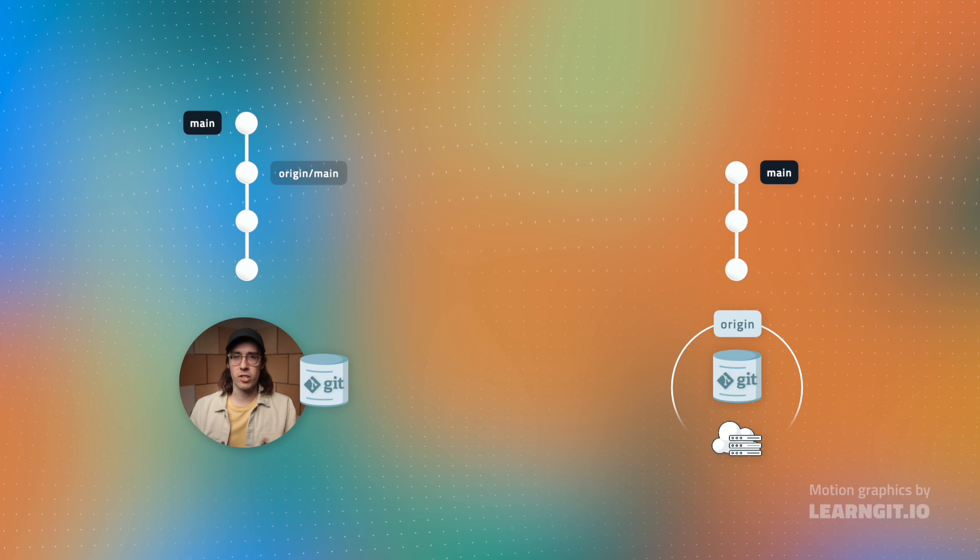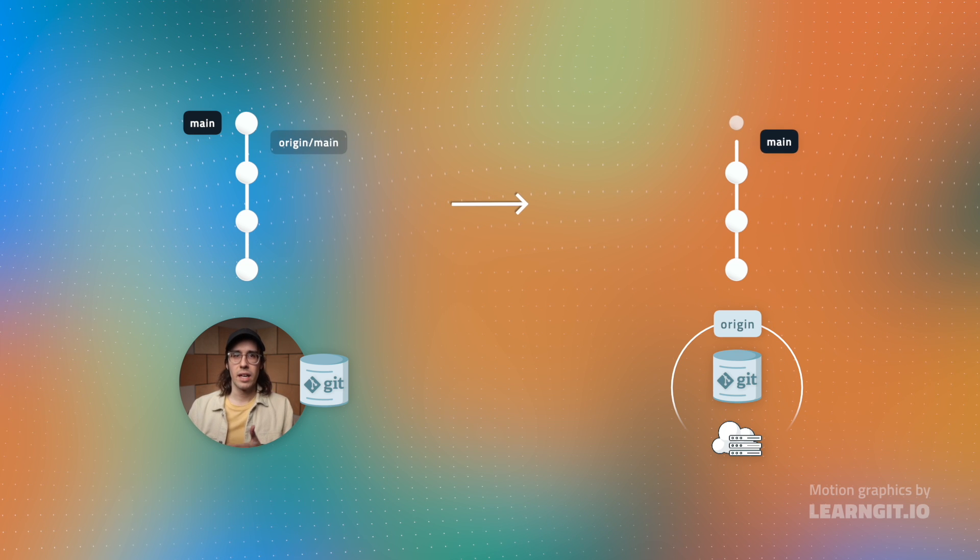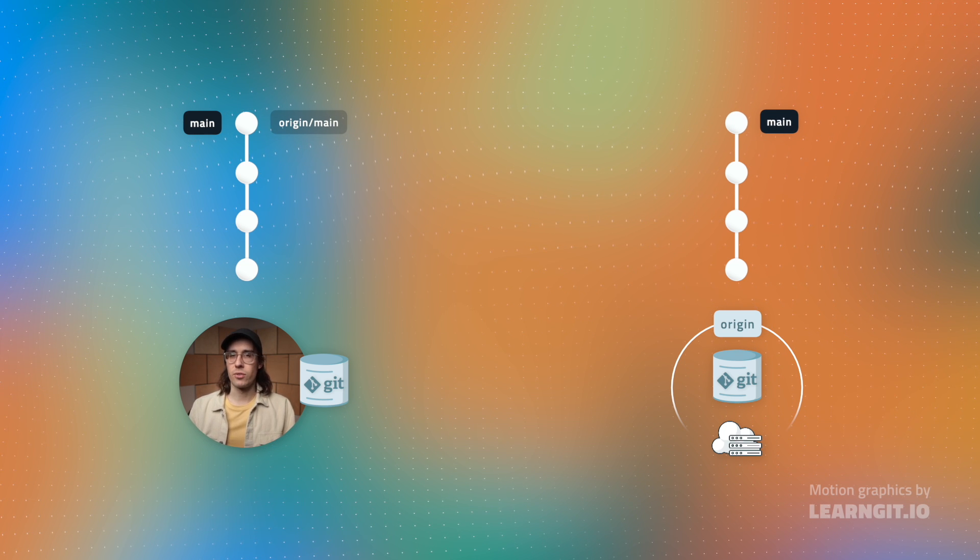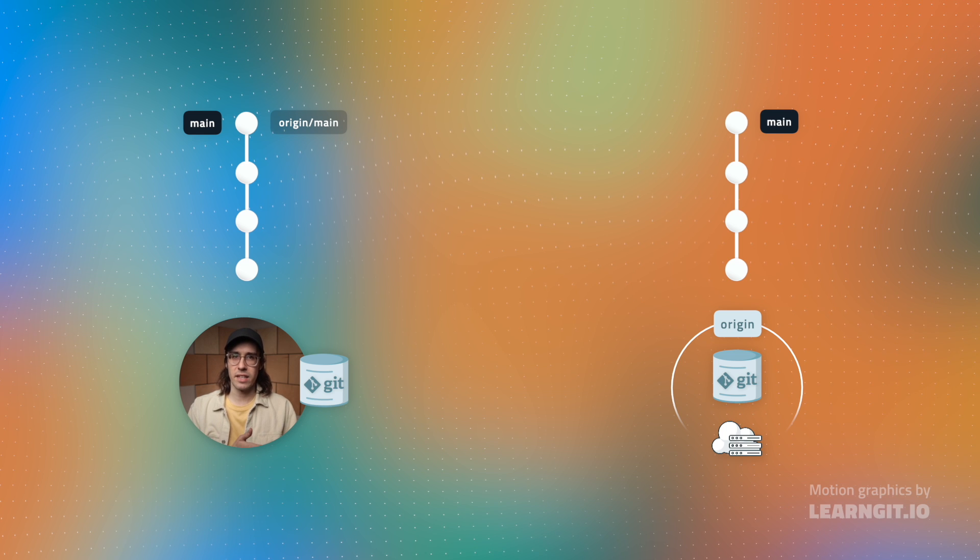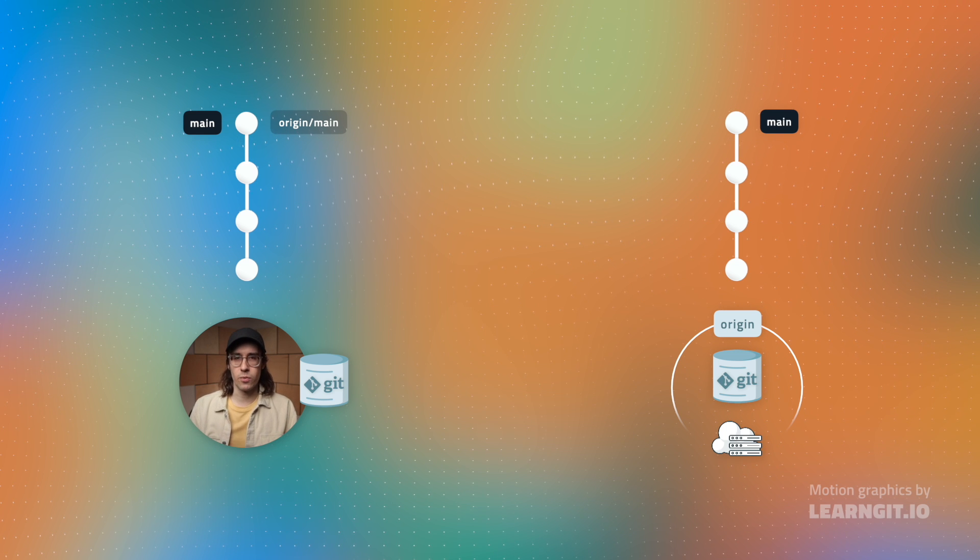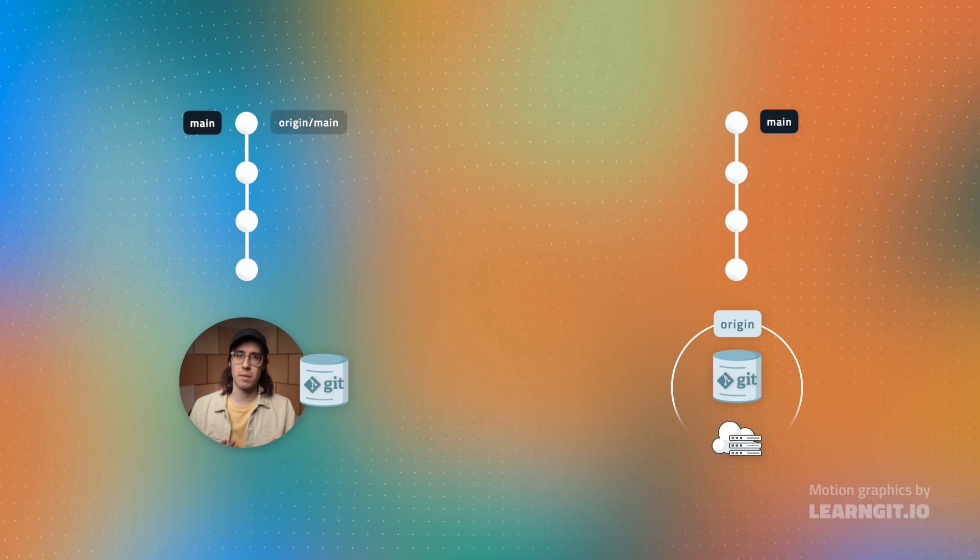So if I go ahead and push my changes, now that reference bookmark is going to advance since the local and remote branches were successfully merged.